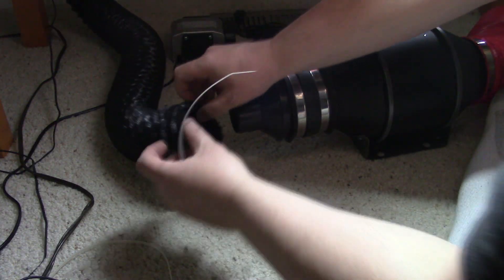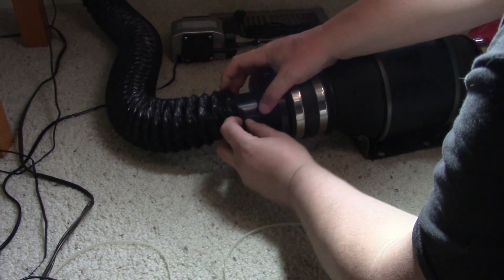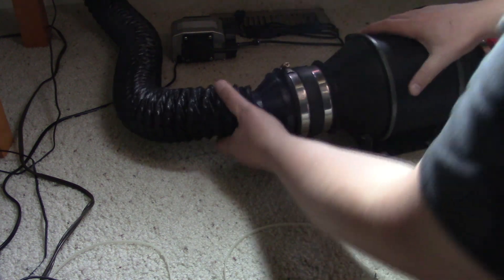We can now put the fan into place, which for me is on the floor below the table I have my laser on.